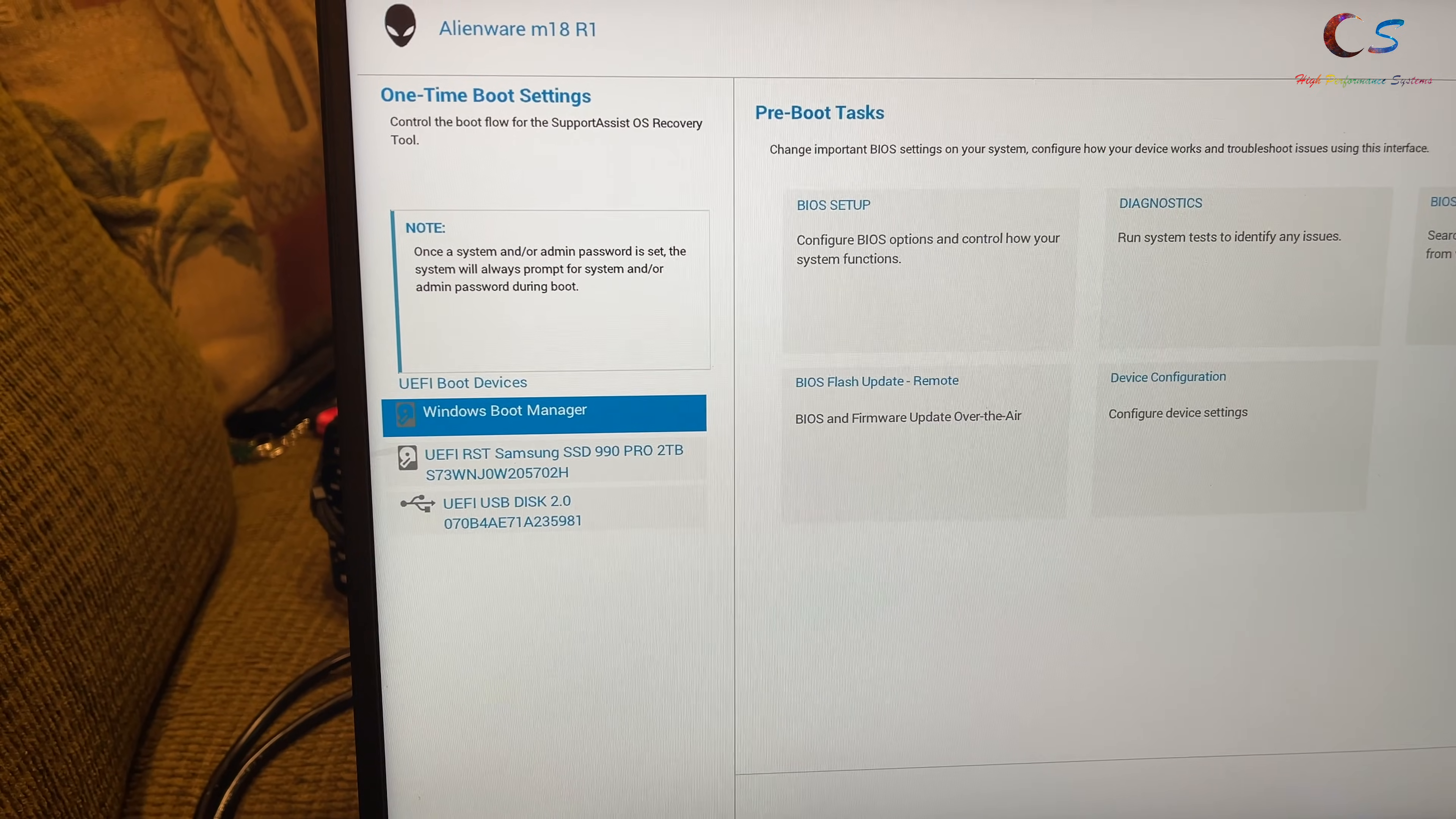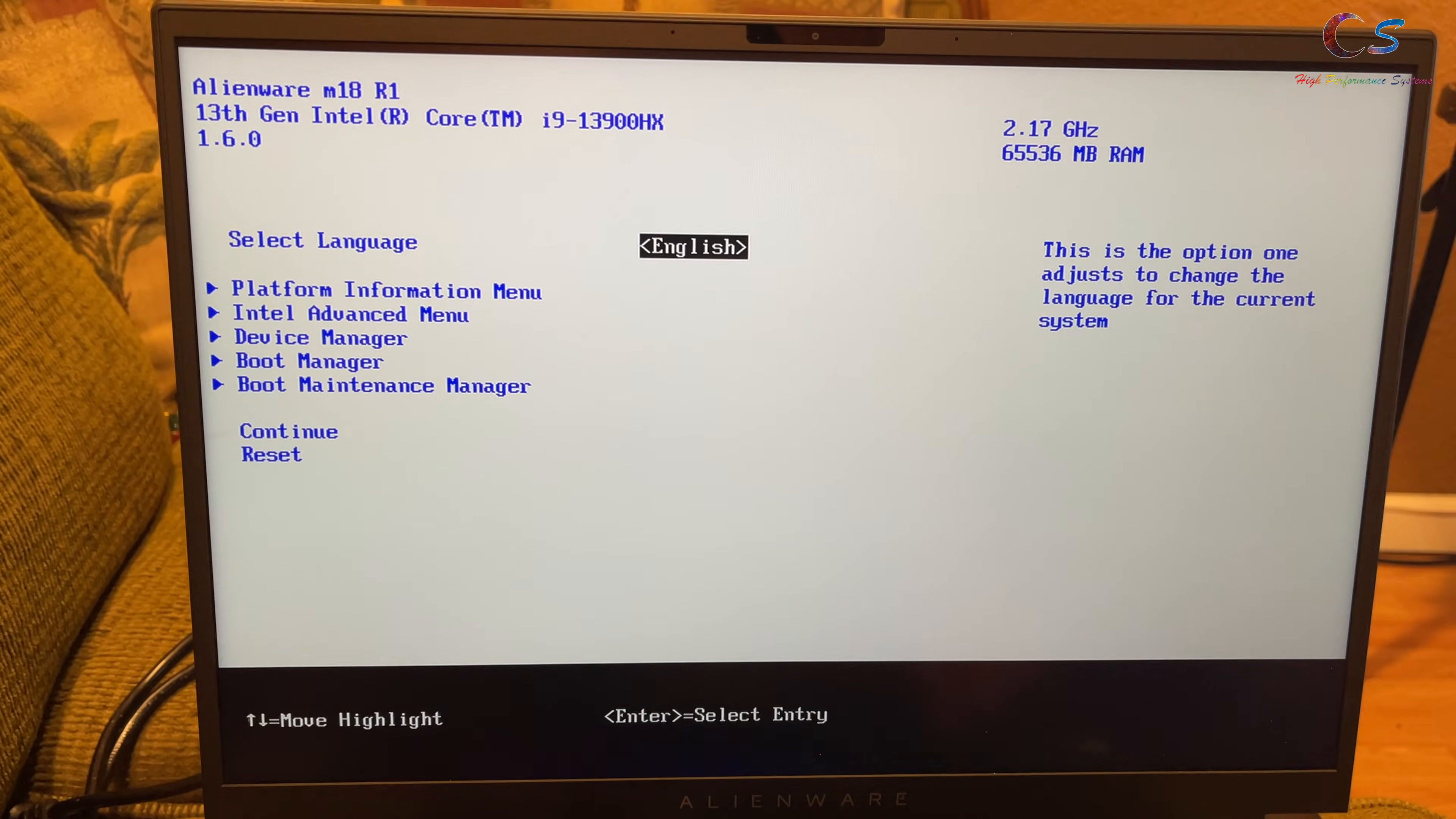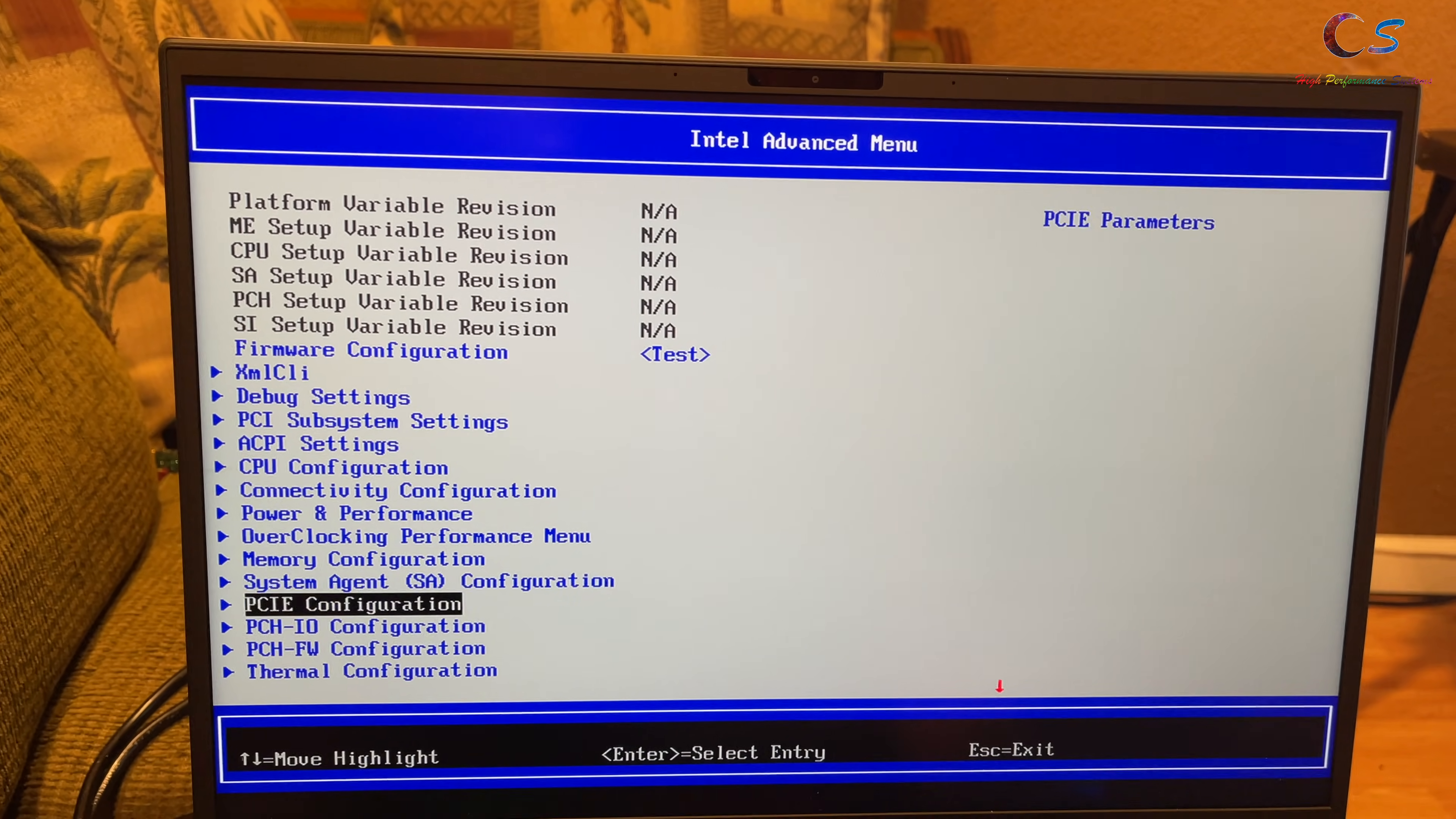So, the boot menu is here. So, we're going to select the USB disk. And you're going to see this. And you should show up here. So, now, here, we're going to select Intel Advanced Menu and press Enter. And here you go. These are all the advanced settings.